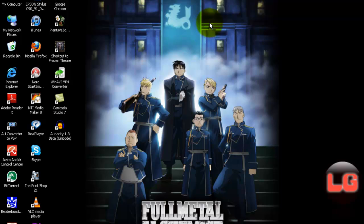Hey guys, L4d2guads here and today I'll show you how to add an MP3 player on your website.